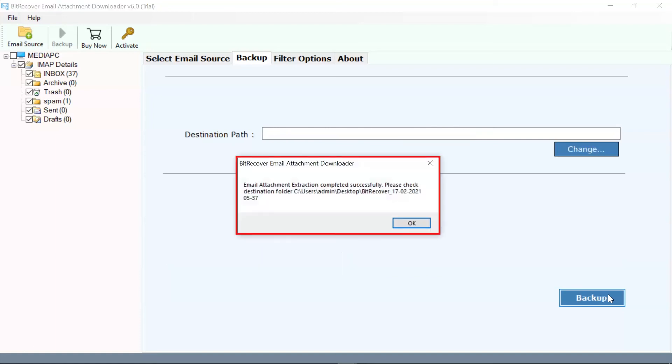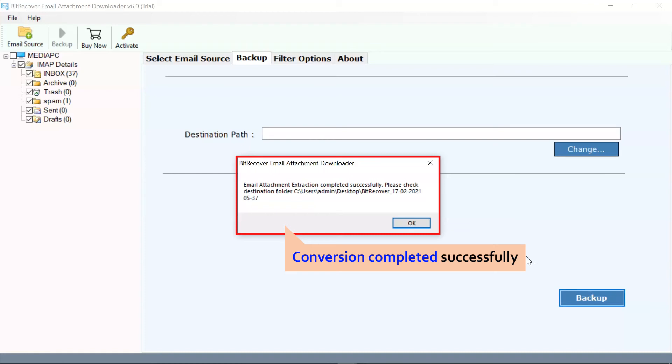The process of downloading the IMAP Server attachments completed successfully. Click on the OK button.